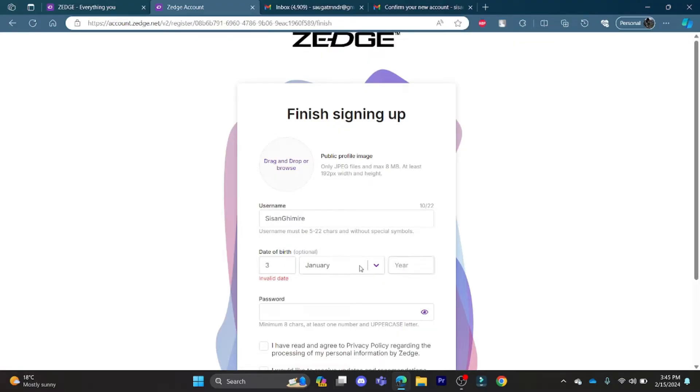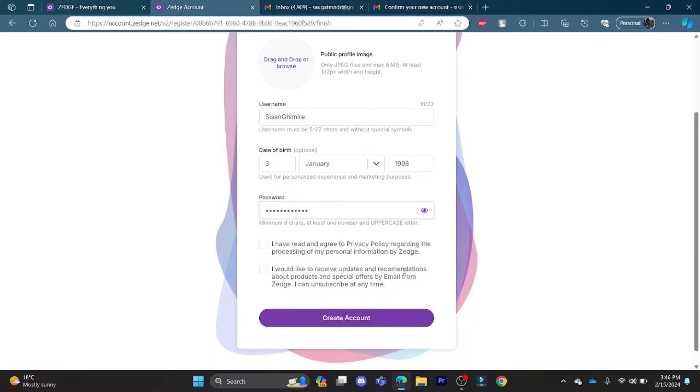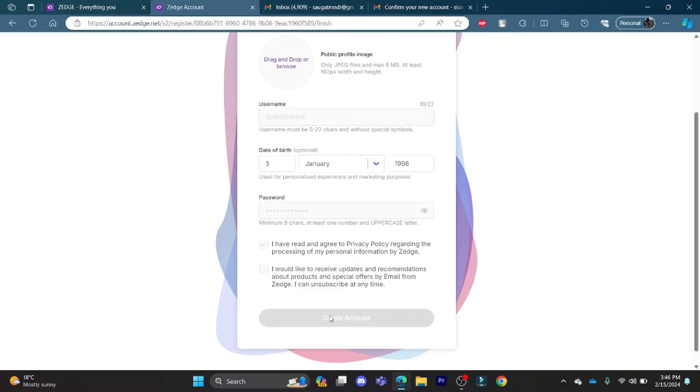After that you can read the policy and click on the boxes over here and then click on create account. And there you go, you have successfully signed in using email on Jazz.